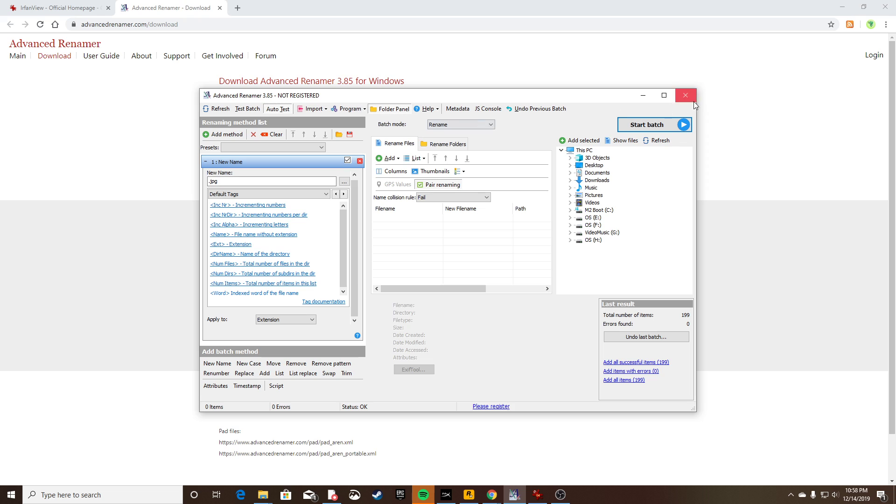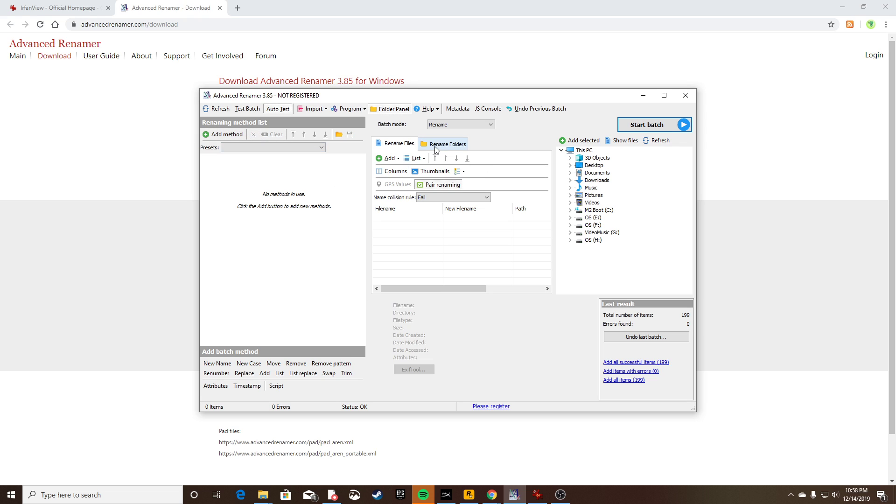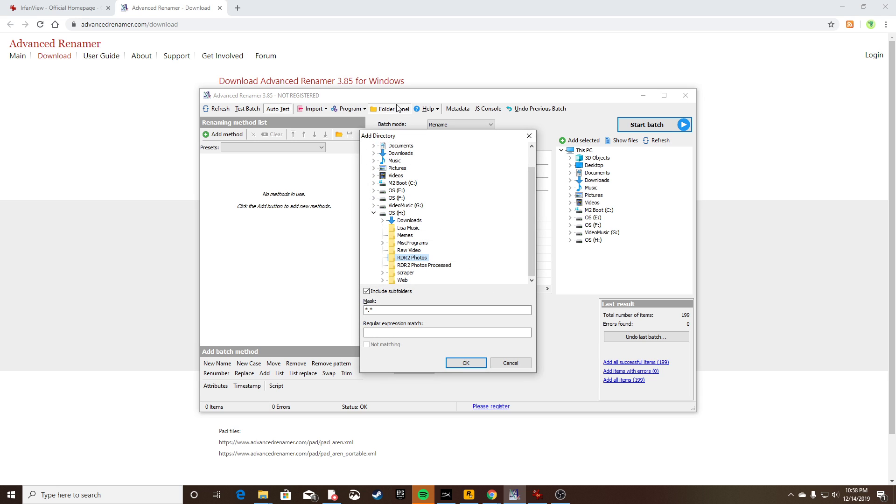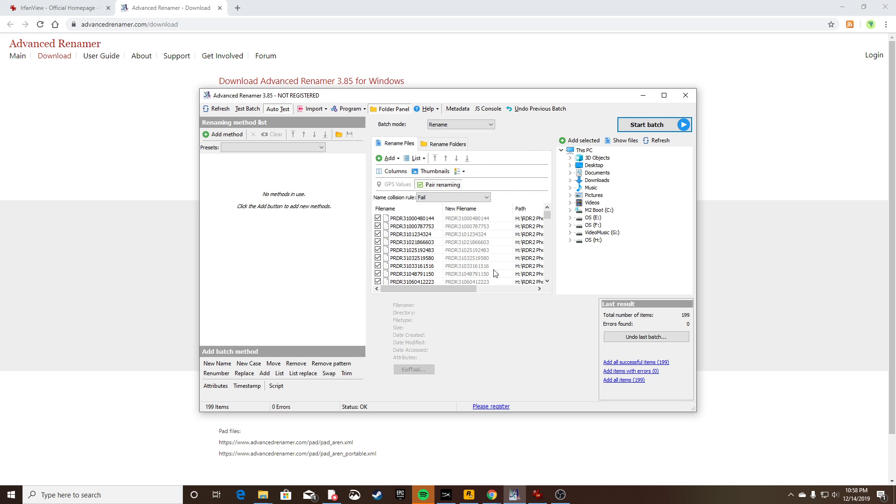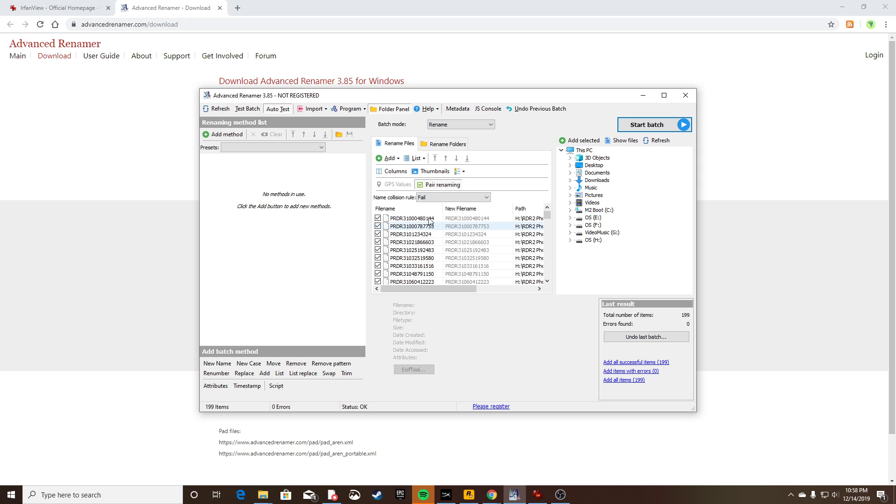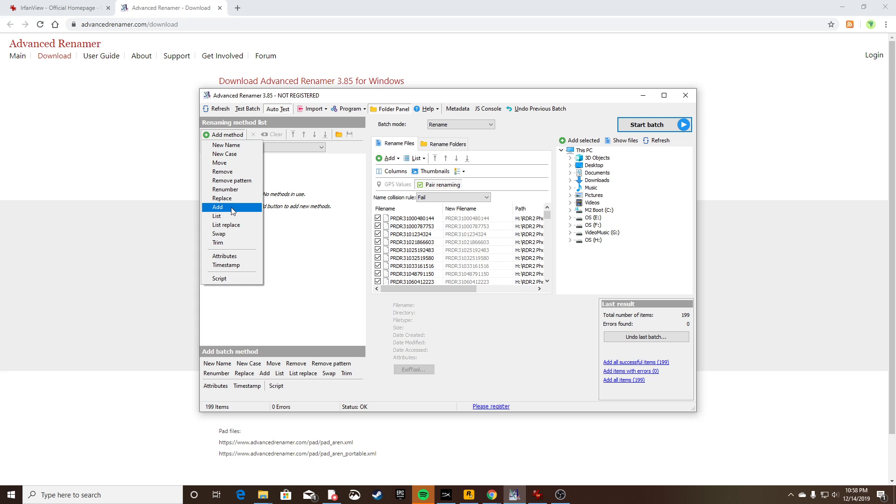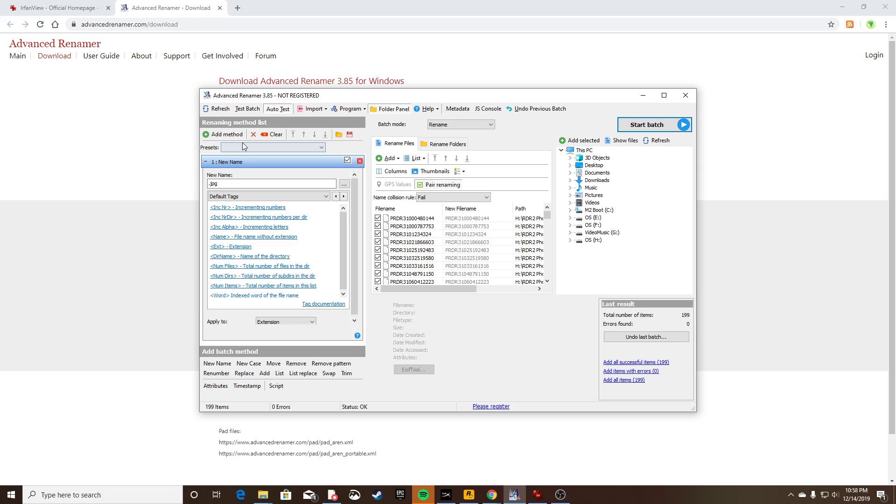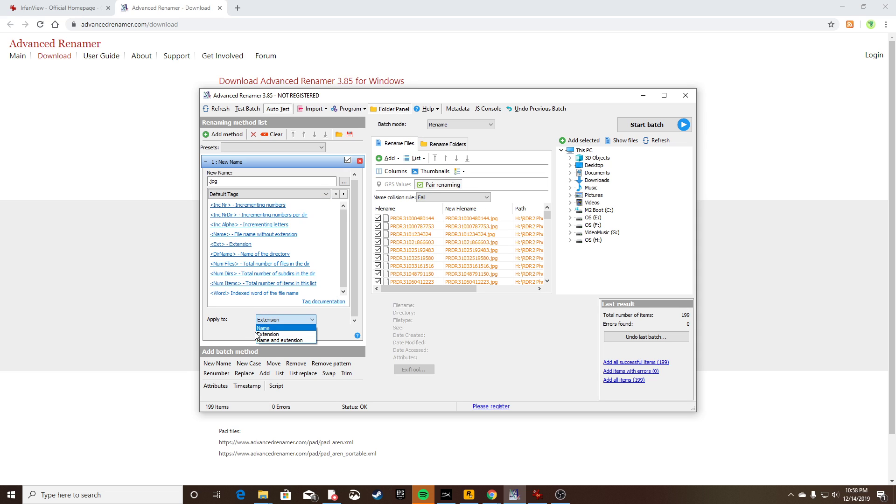I install the program, we open it up. Right here there's this add button. Click this add button, go to directories, go to wherever you saved all those photos to. In this case, I saved mine to RDR2 photos and I hit okay. It's going to bring all of these photos up. Go over here, add method, and then go with new name. Right here, new name, put .jpg, and then under apply to, make sure it's set to extensions.